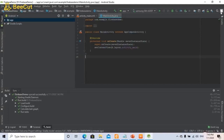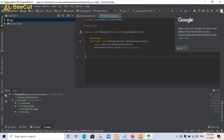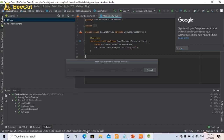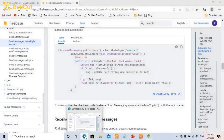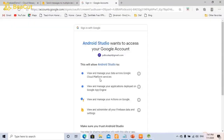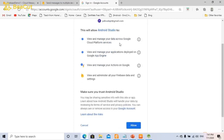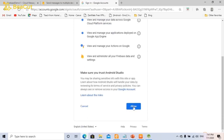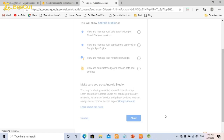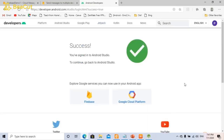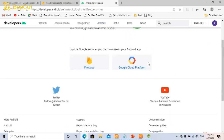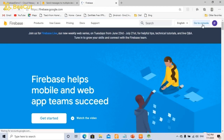Now you need to log in. On the right side you have an icon to sign in with Google. Click that icon and sign in. Enter the password and allow all the activities: view and manage your data across Google Cloud Platform services, view and manage your application deployed on Google App Engine, view and manage your actions on Google, and view and administer all Firebase data and settings. Just click Allow. You will get a success window, and now go to Firebase console.